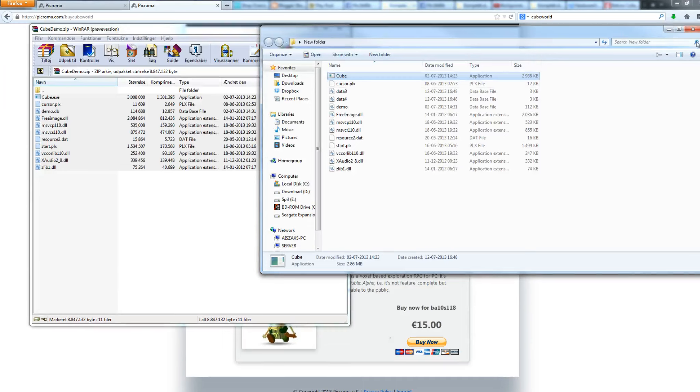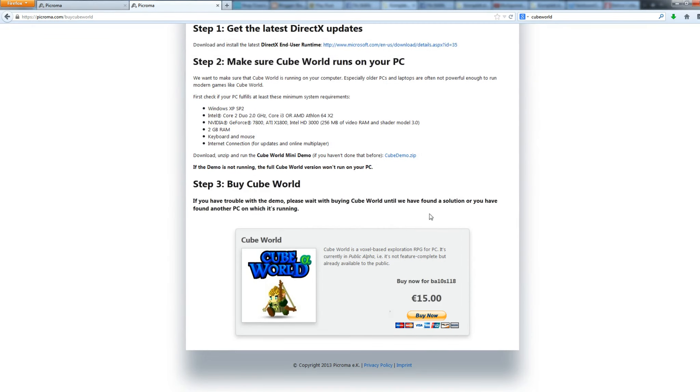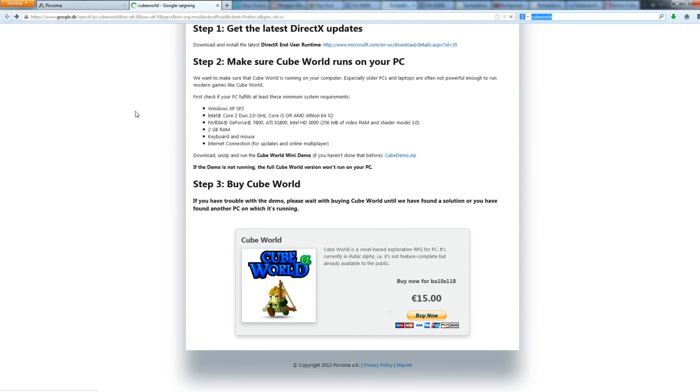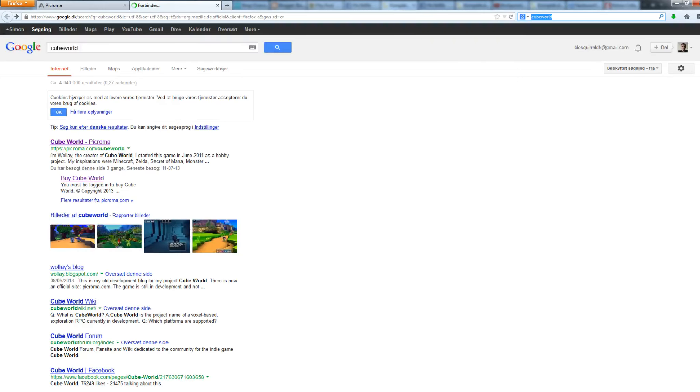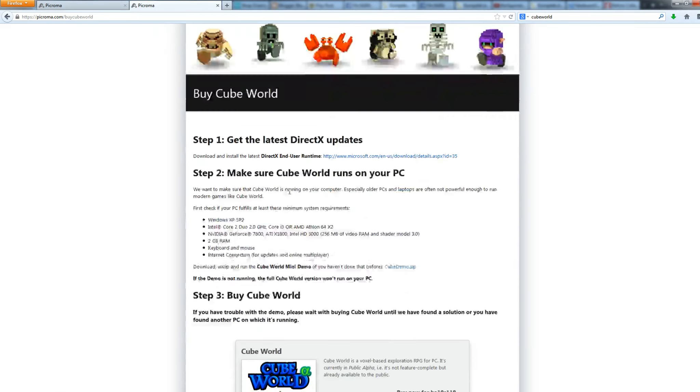Ignore that, apparently. But yeah, this is how you get into the alpha. You go to Google, you search Cube World, and you choose the second one here. You press apply Cube World. Yeah. Install the latest DirectX.